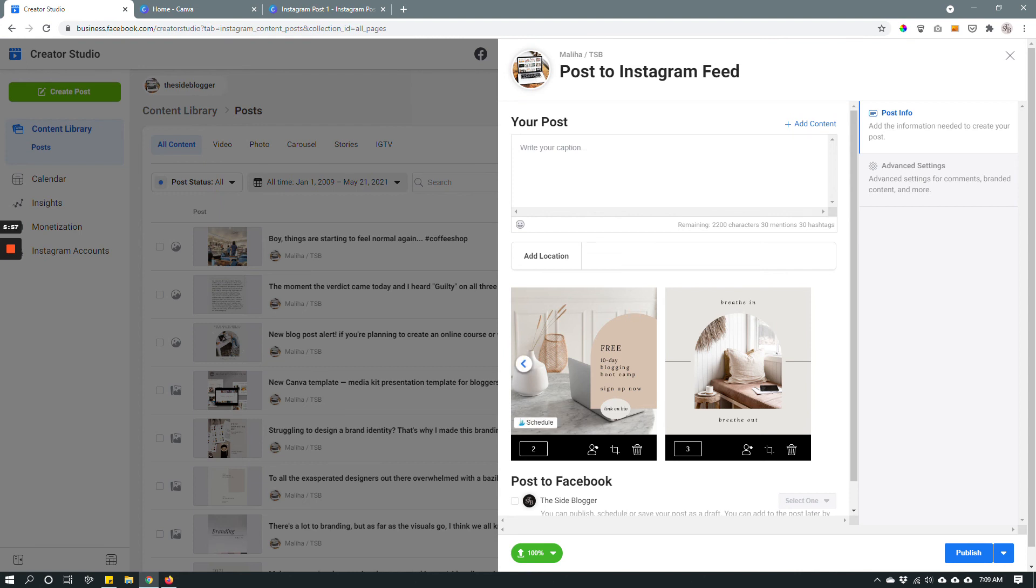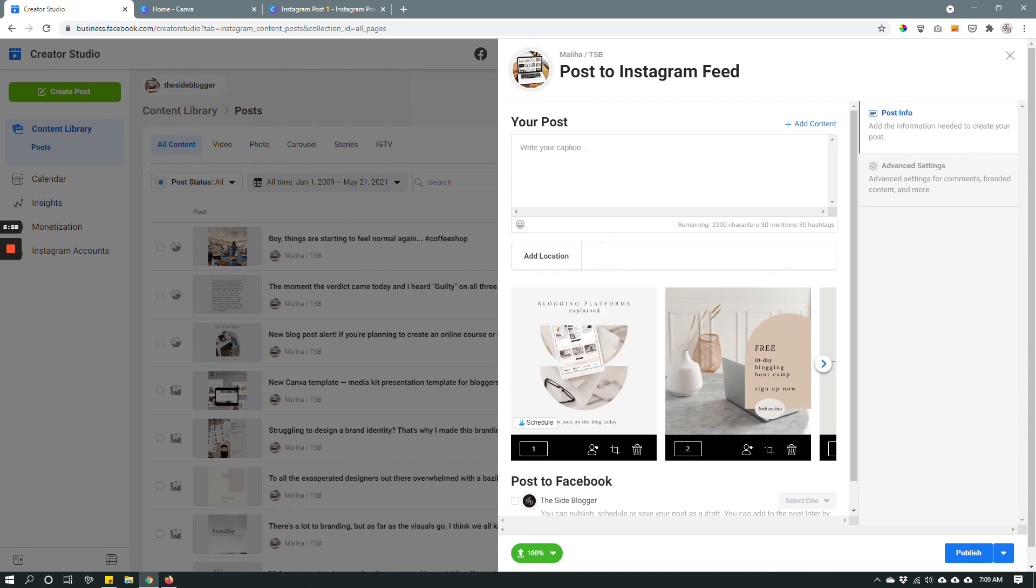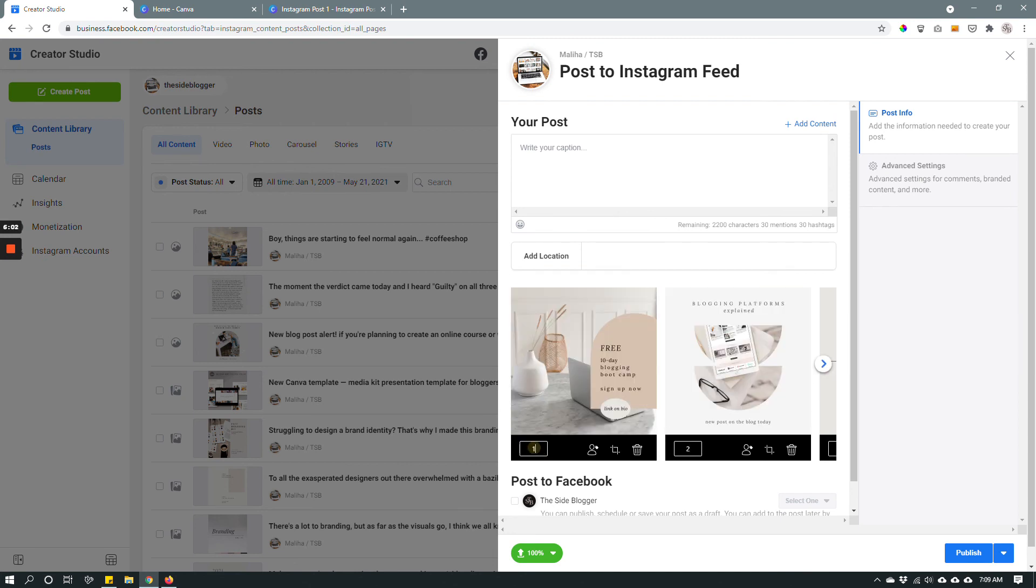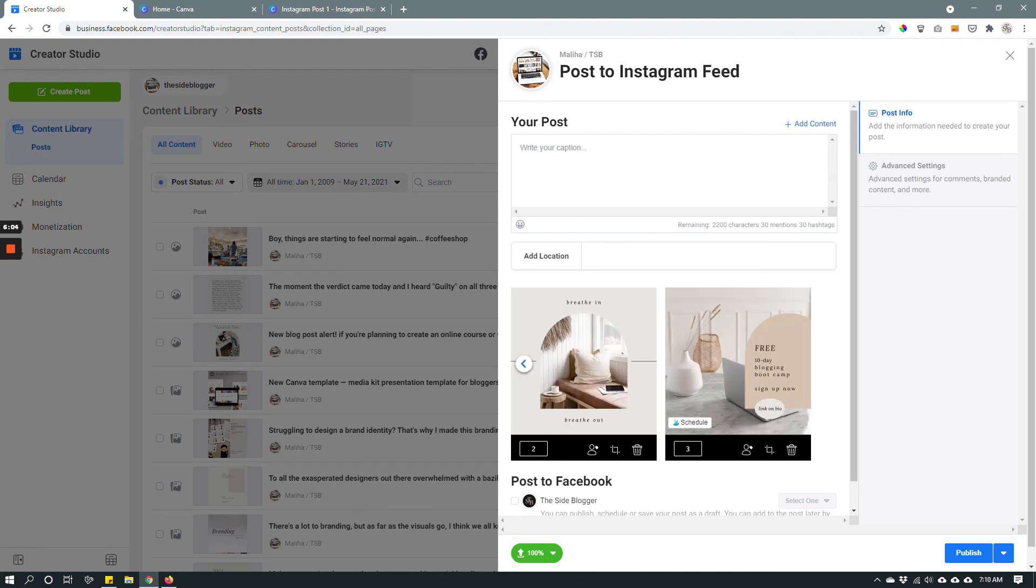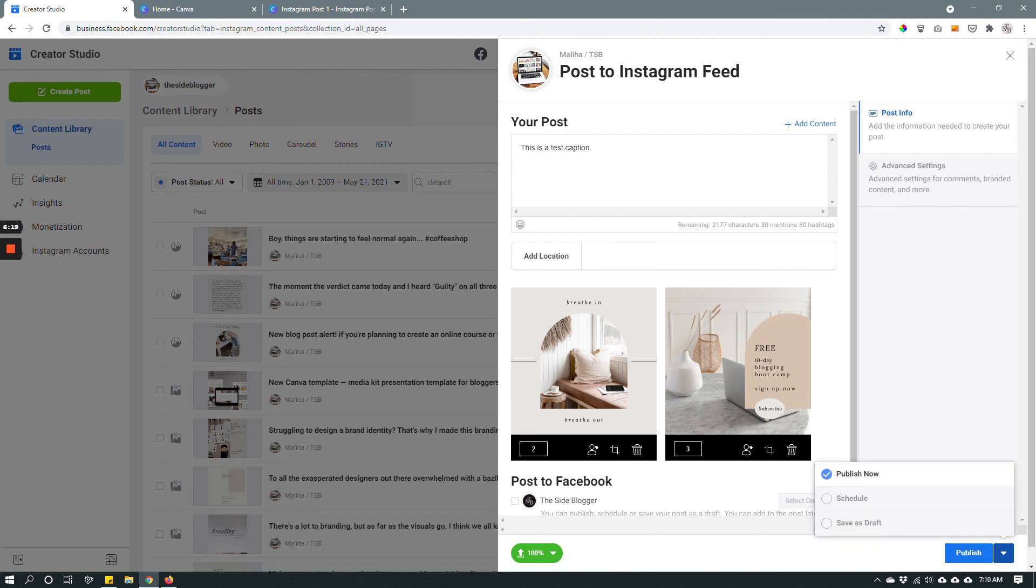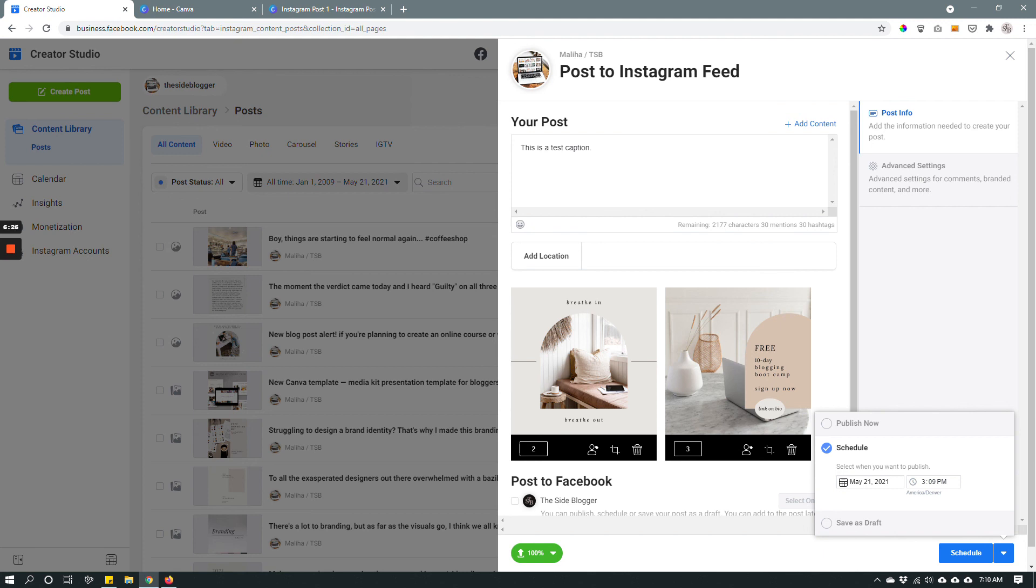Now I can rearrange how these posts appear. For example I can make this the second image. I can make this the third image. Like so. Write a caption. This is a test caption. And then you can publish right away by clicking here. Or you can schedule by clicking this arrow button and then click schedule. And then schedule whichever day and time you want the post to go live. Once you're done click schedule. Now I'm not gonna do that because I don't want to schedule this post. I just wanted to show you how to do it.